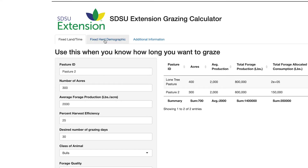Use the fixed herd demographic calculator when you know your herd's dynamics and you want to know how many grazing days your pasture can support.